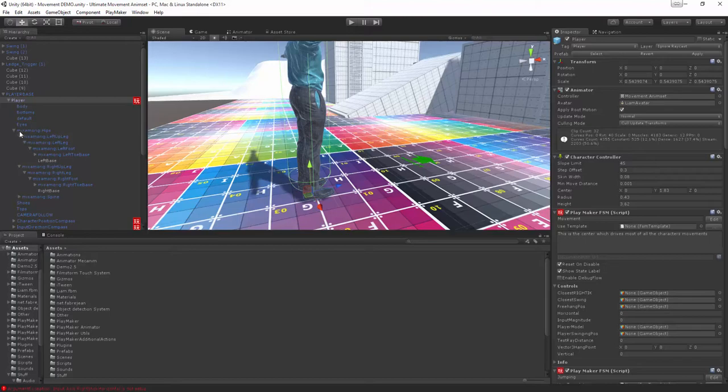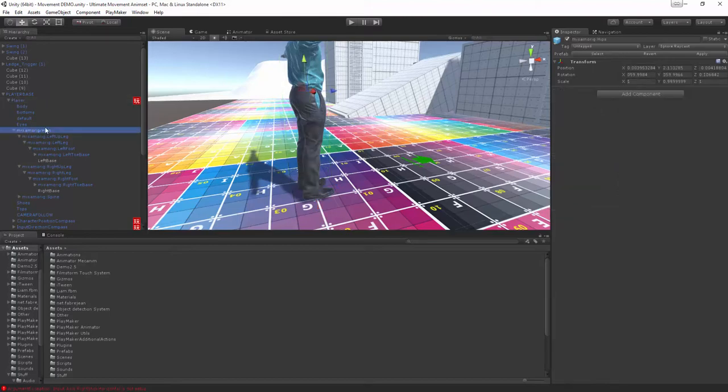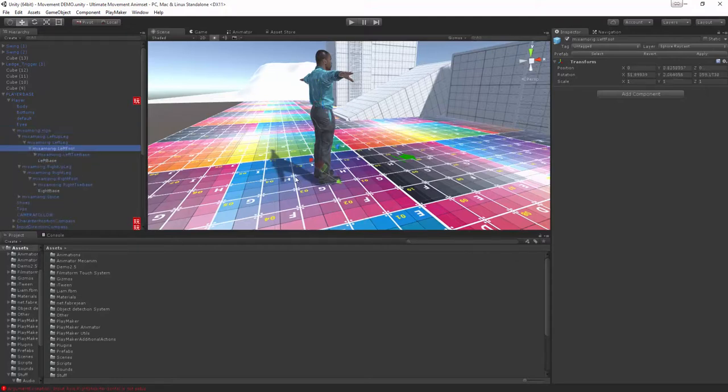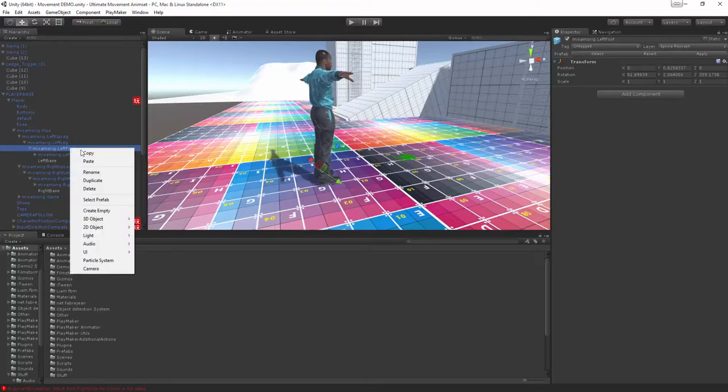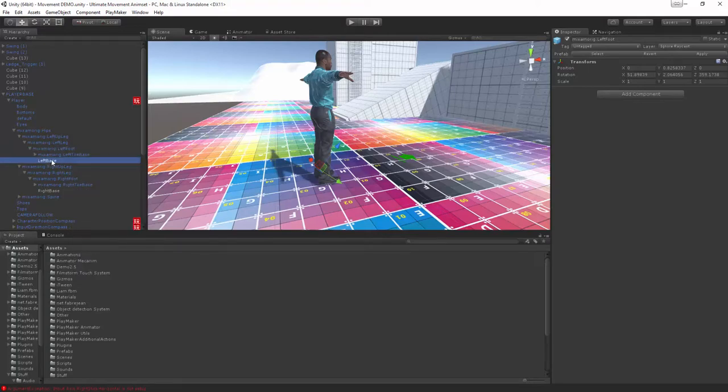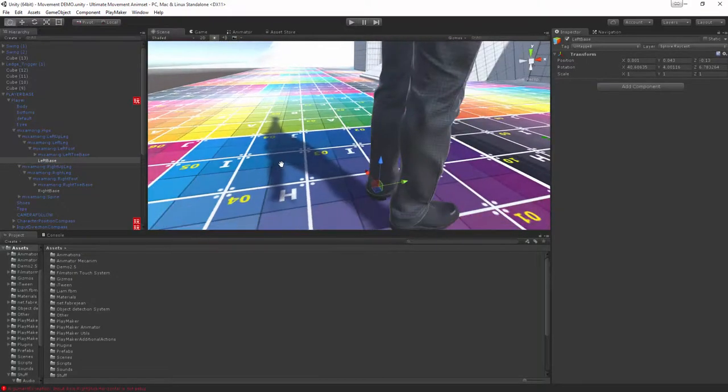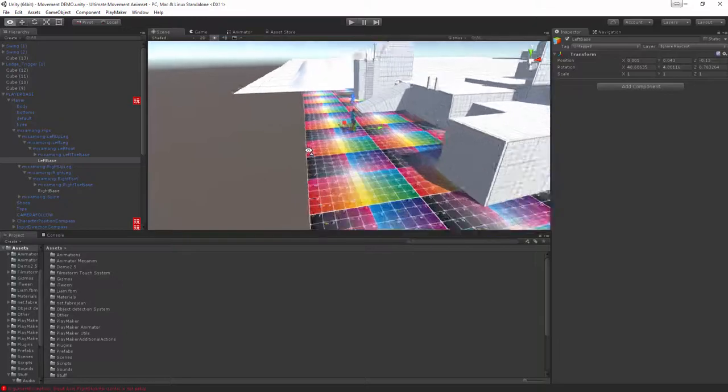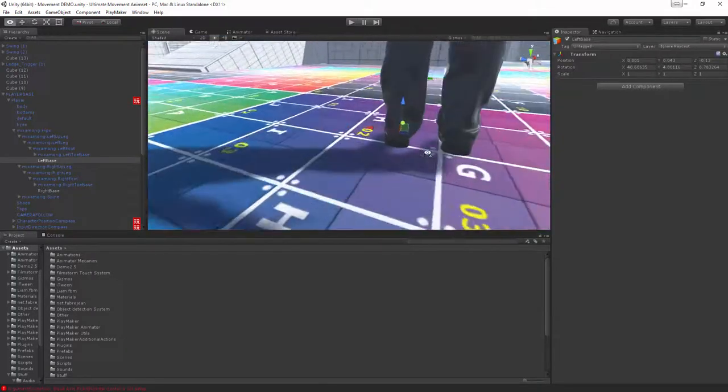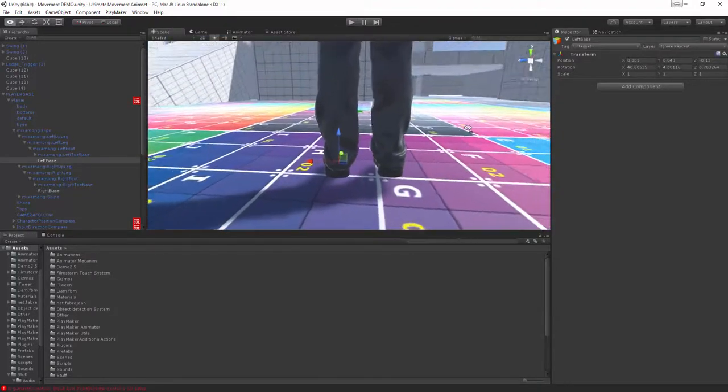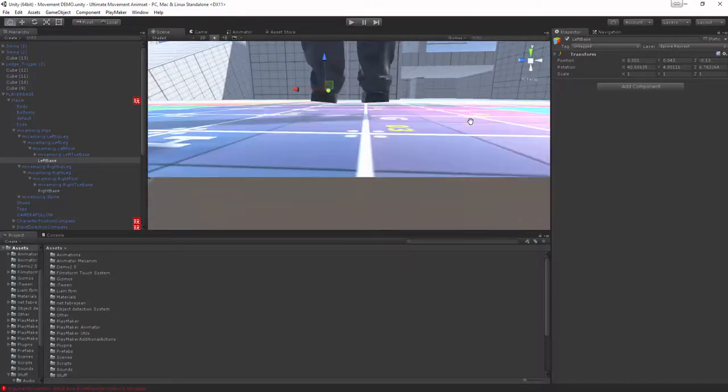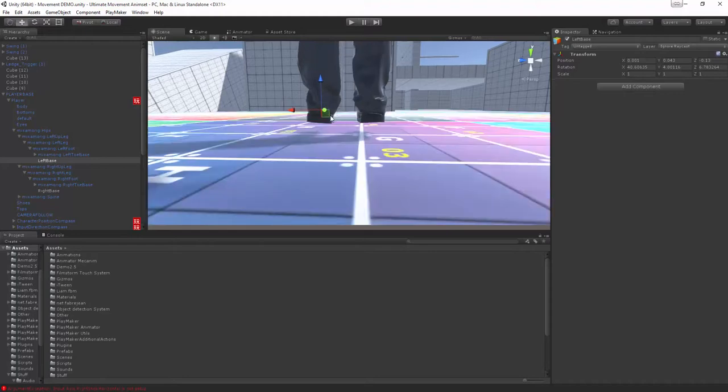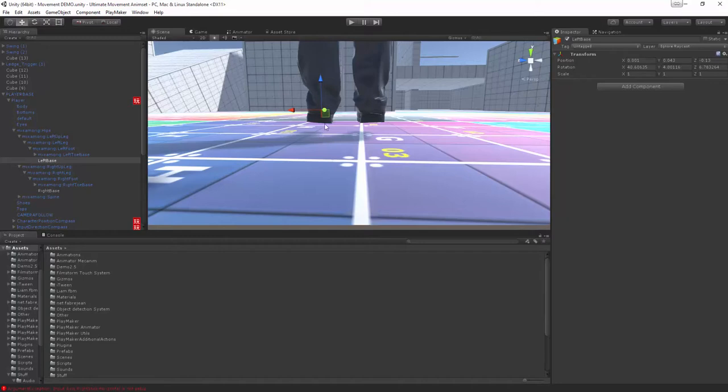You can notice I've gone into the actual skeleton so I've got the hips and then we've worked our way down the legs into foot and we've created an empty object. This empty object is positioned slightly above his foot and this is so that we can raycast down and detect where the ground is and then we can fire the sound when we hit.